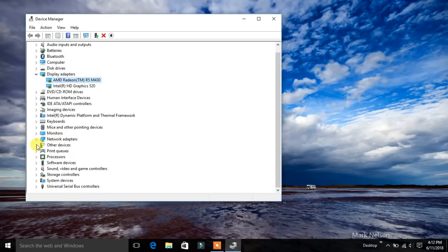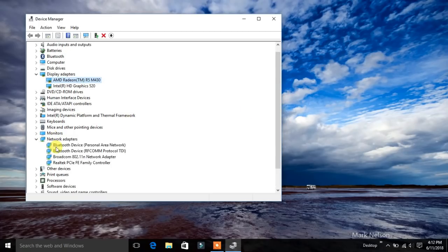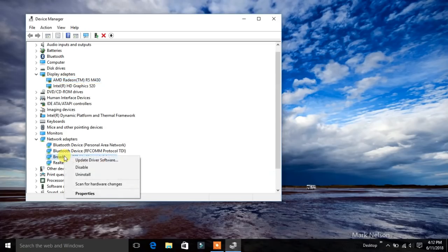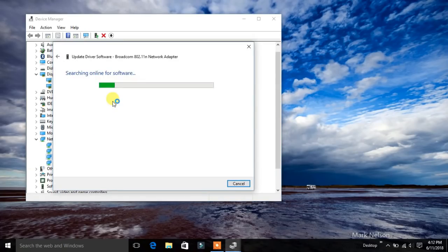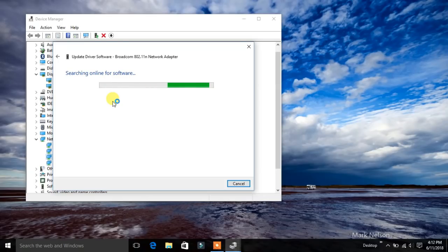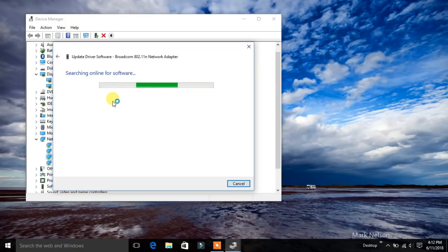Select network adapters, for example Bluetooth.com network adapter. It will automatically search online for the software and install automatically in your PC or laptop.